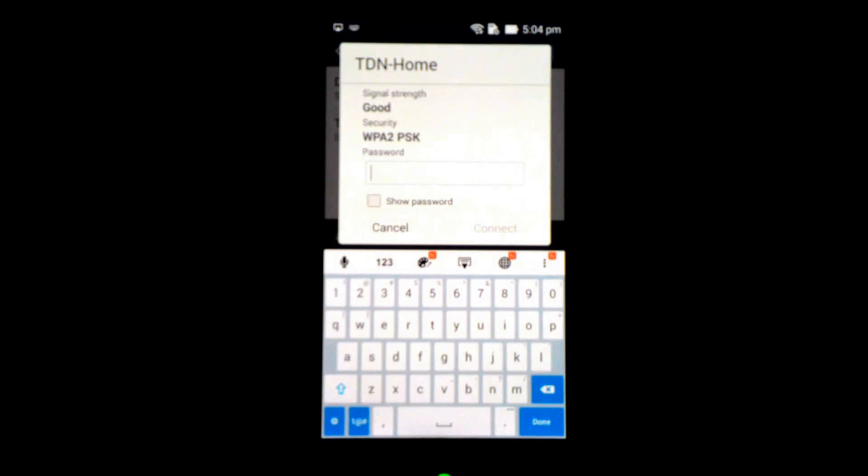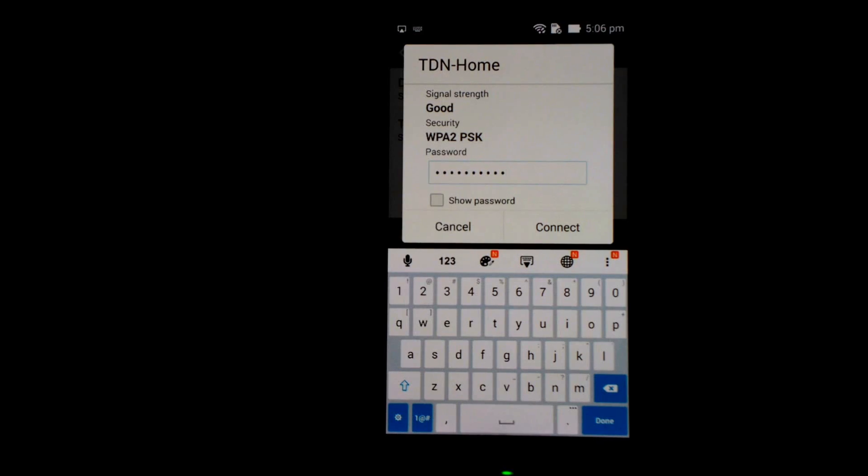Now give me a moment, I'll just type in my password. Once I've entered the password, I hit connect.